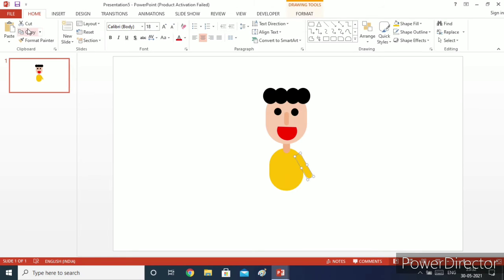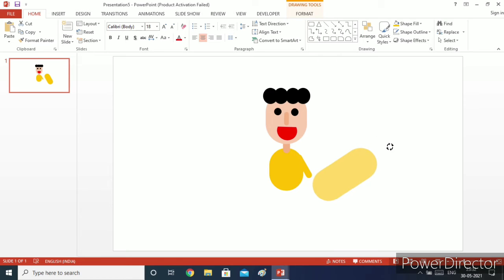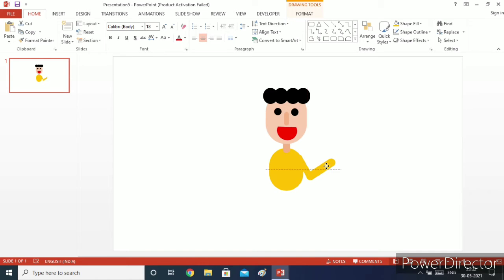Now I will duplicate it by copy and paste. Then I will increase its height and width and rotate it. I will decrease its height and width again because when it is small it cannot rotate properly, so I enlarge it, rotate it, and then resize it by decreasing and increasing.